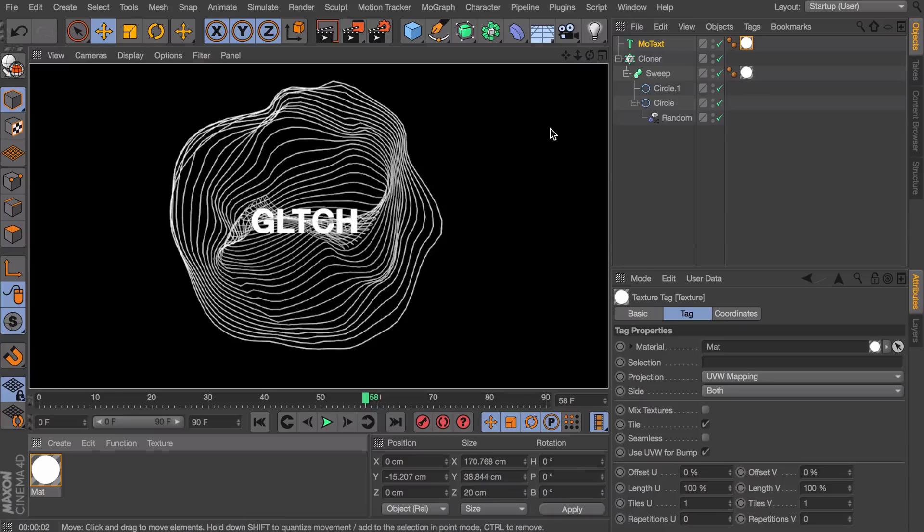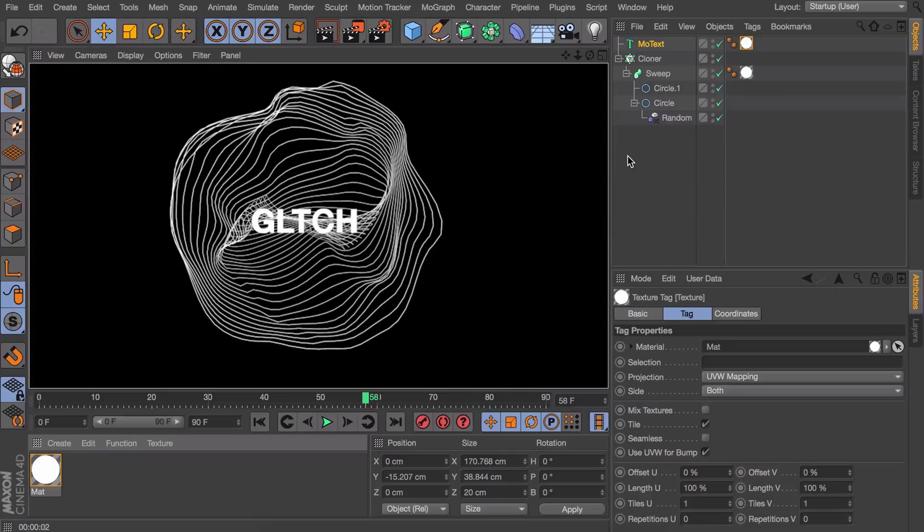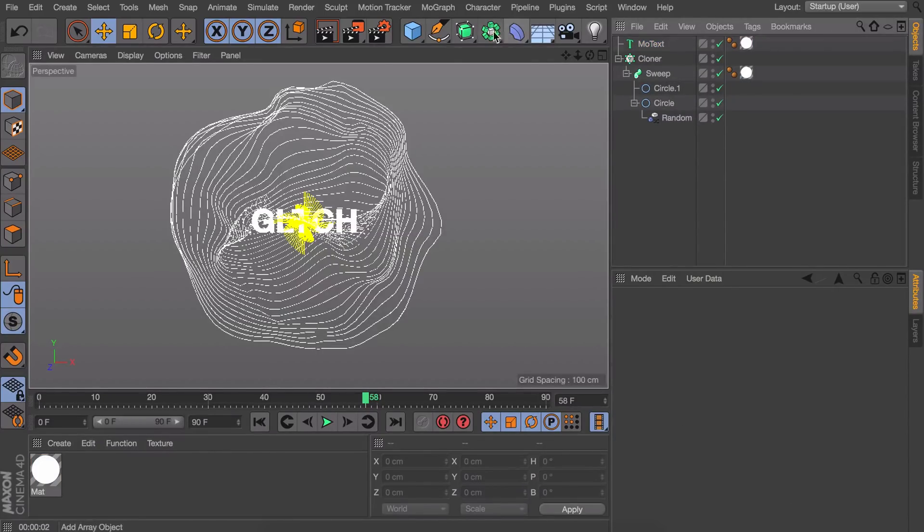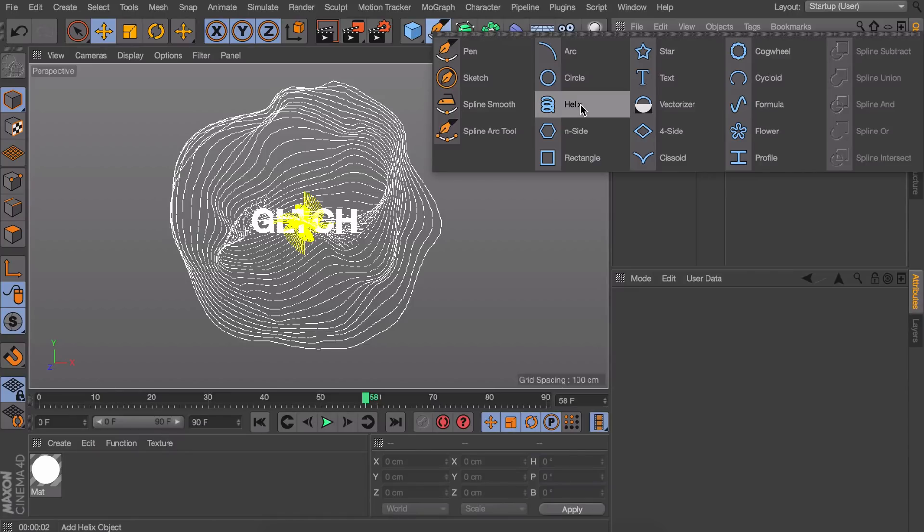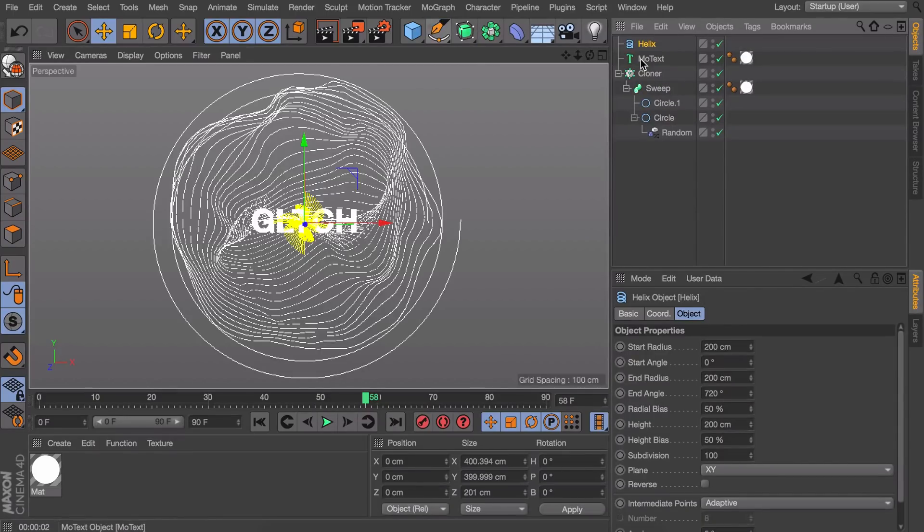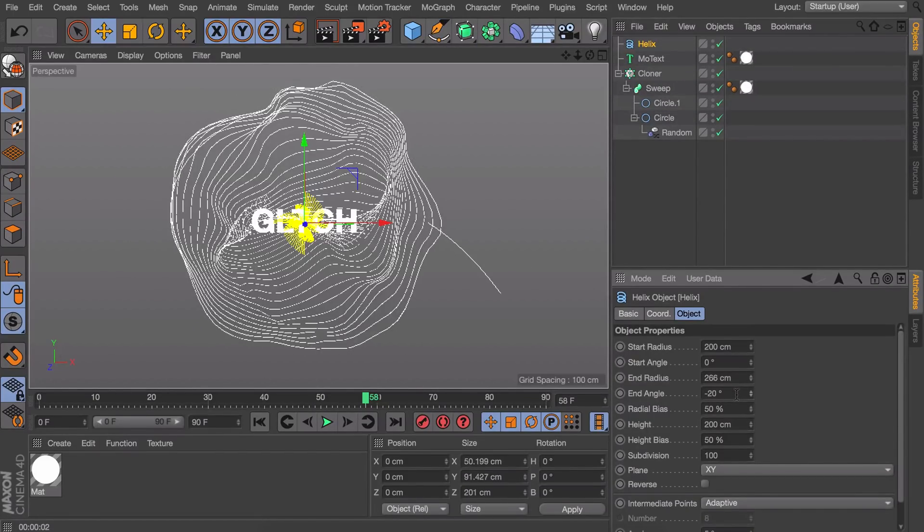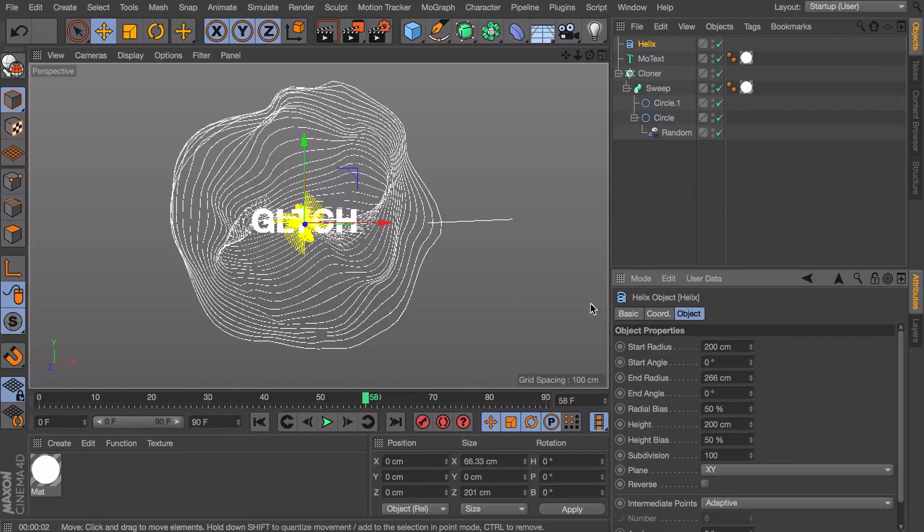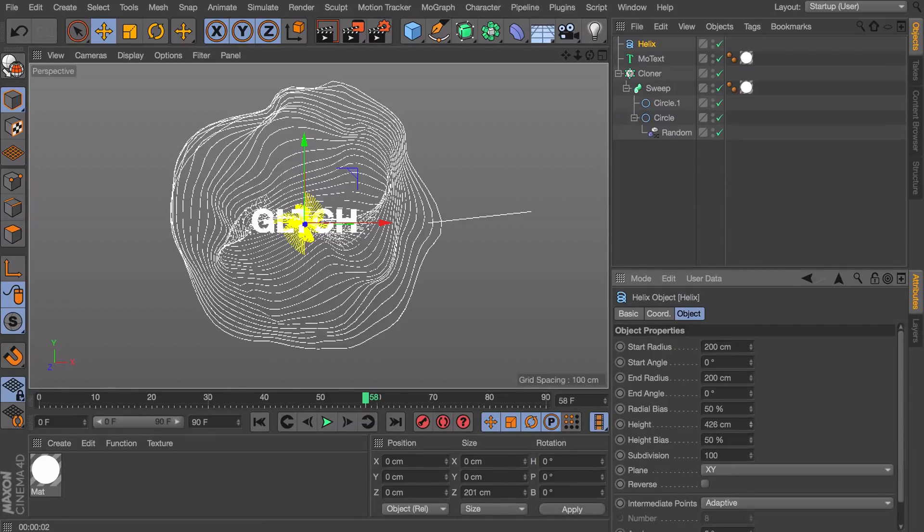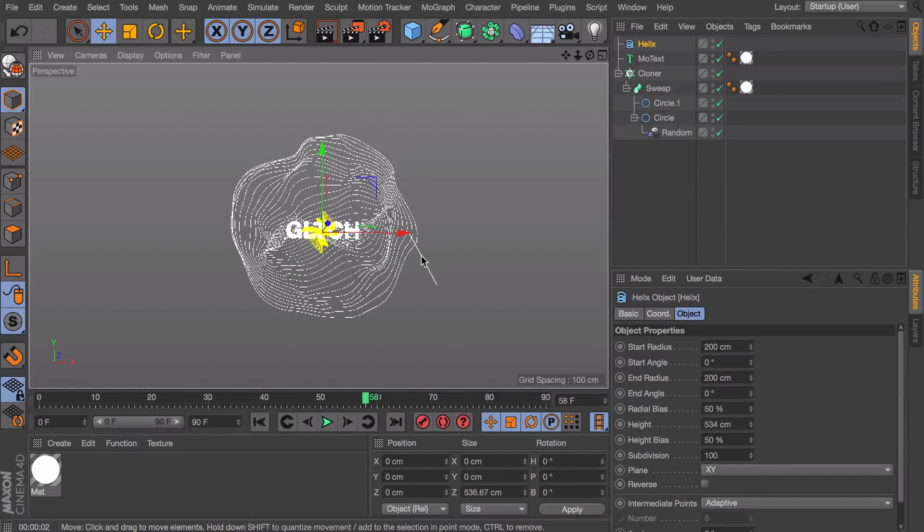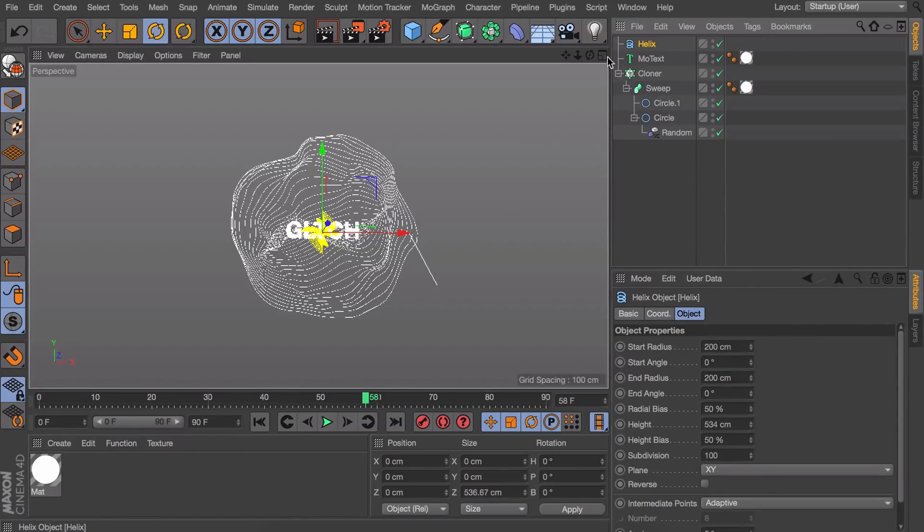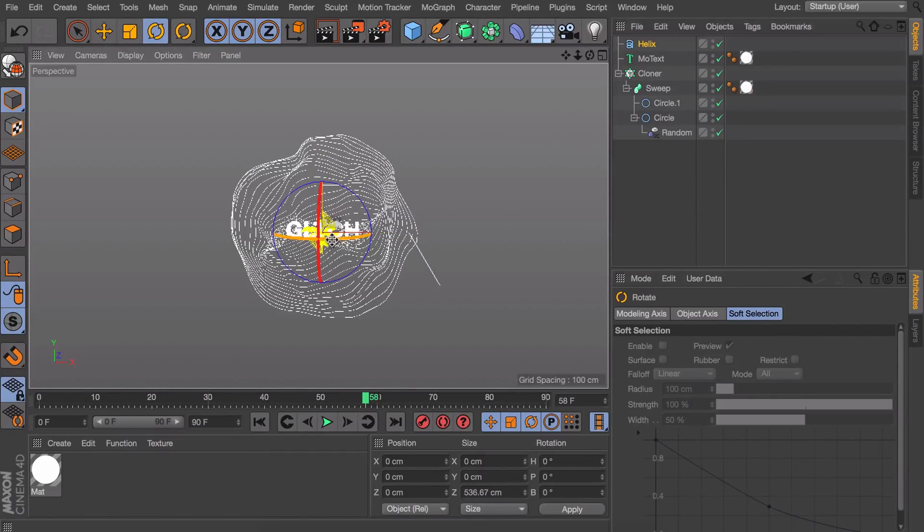One more thing you could see on the video is that there were some kind of glitchy lines floating around. So what these actually were were also sweep objects. But I want a straight line instead of a circle in this case. So the easiest way to get a straight line is actually using a helix. So get one. And we're going to set the end angle to zero. And that way we have a straight line. You can also increase the height of it. Of course we need to rotate it.